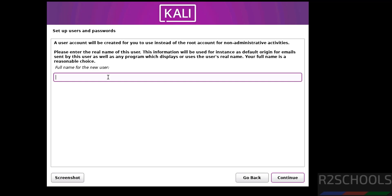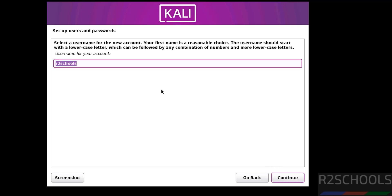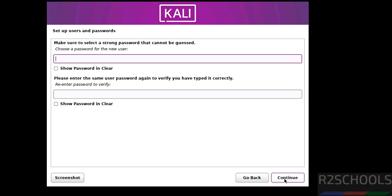Now we have to create our setup user. I am giving username as R2Schools. Then click on continue. This will be the username. Continue. Provide the password.